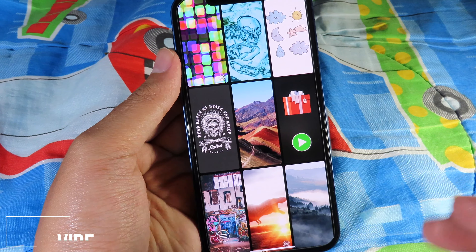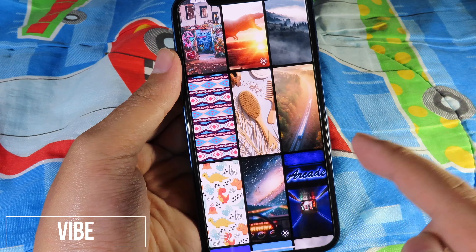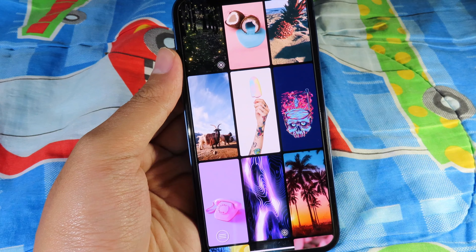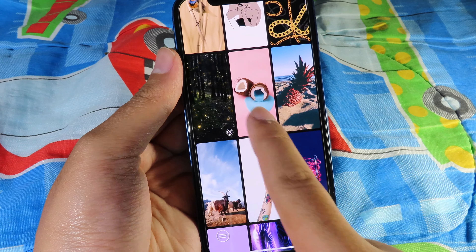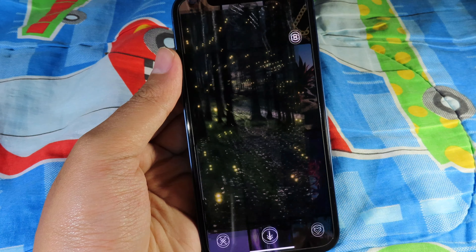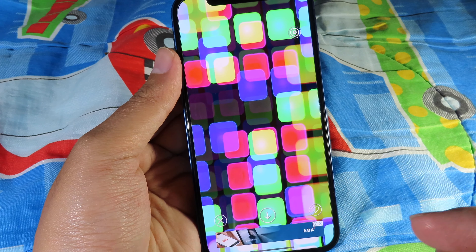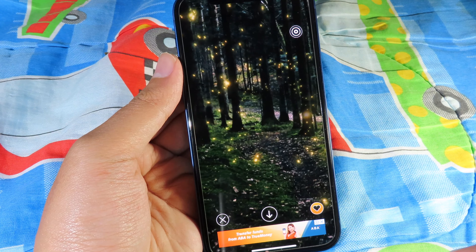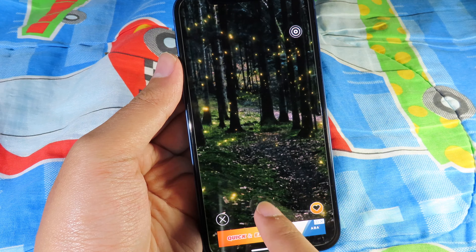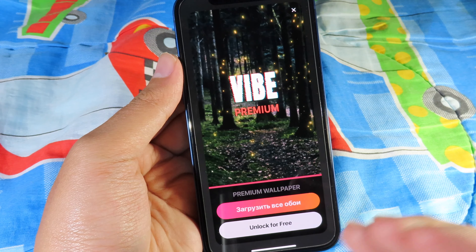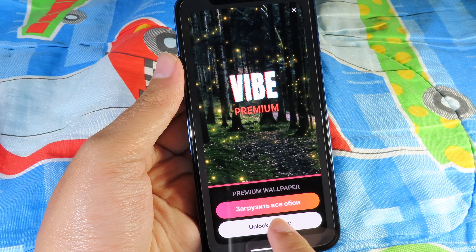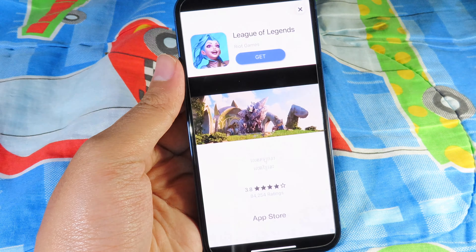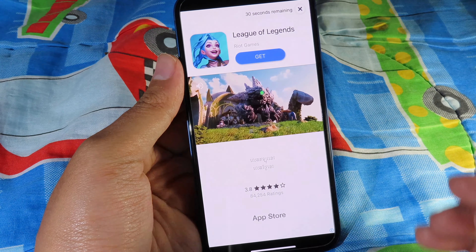Moving on to the second one, where you can just scroll down to view the wallpapers. This one also includes live wallpapers as well, where you can have animated wallpapers. You can see the animated wallpaper right here — you can just download and save it into your camera roll. Click on 'unlock for free' and you should be able to save the live wallpaper.